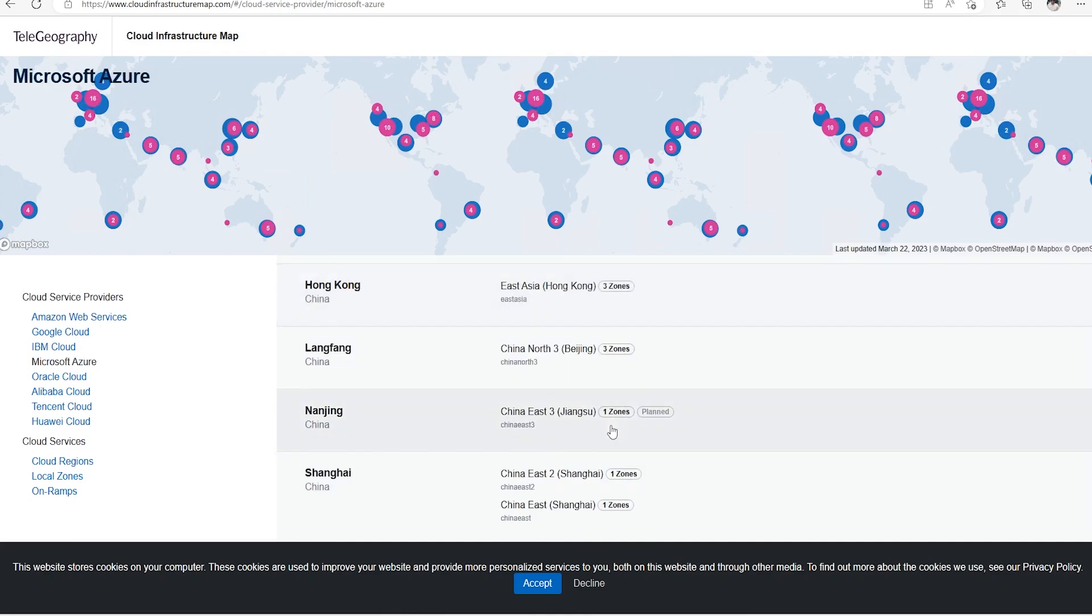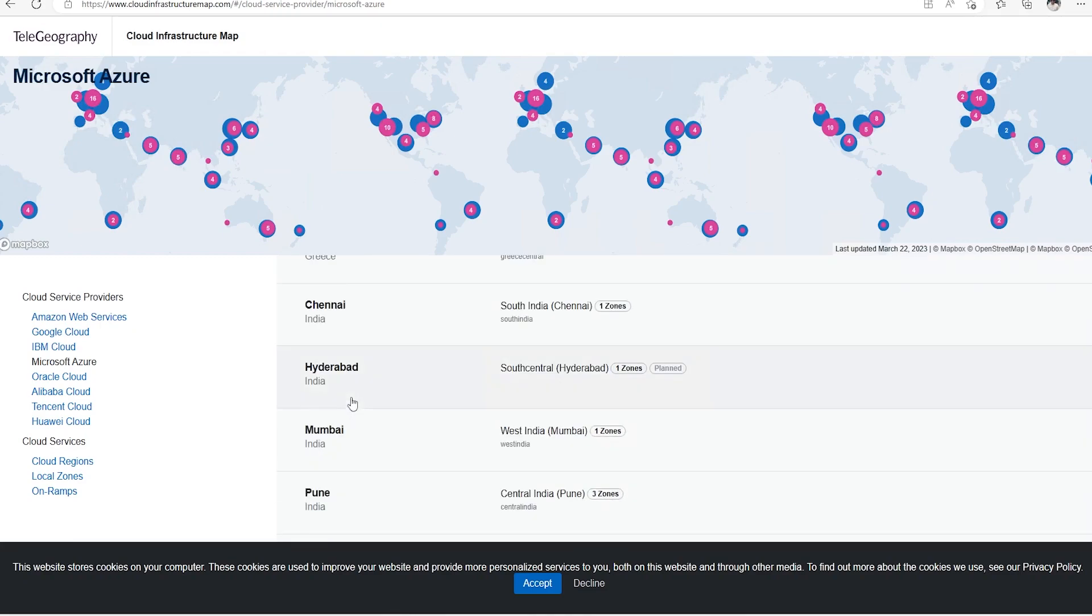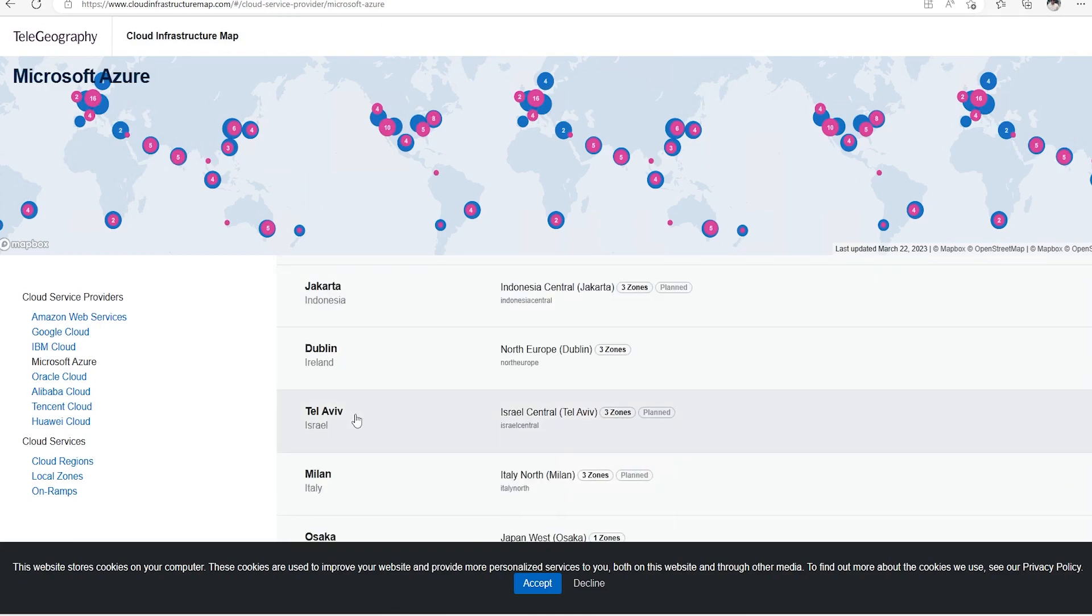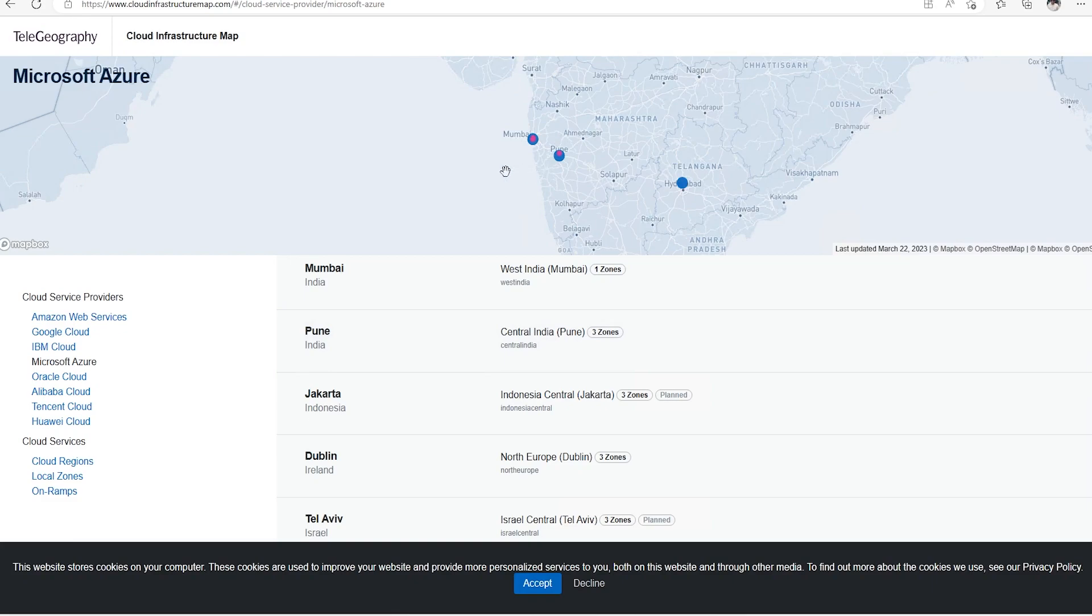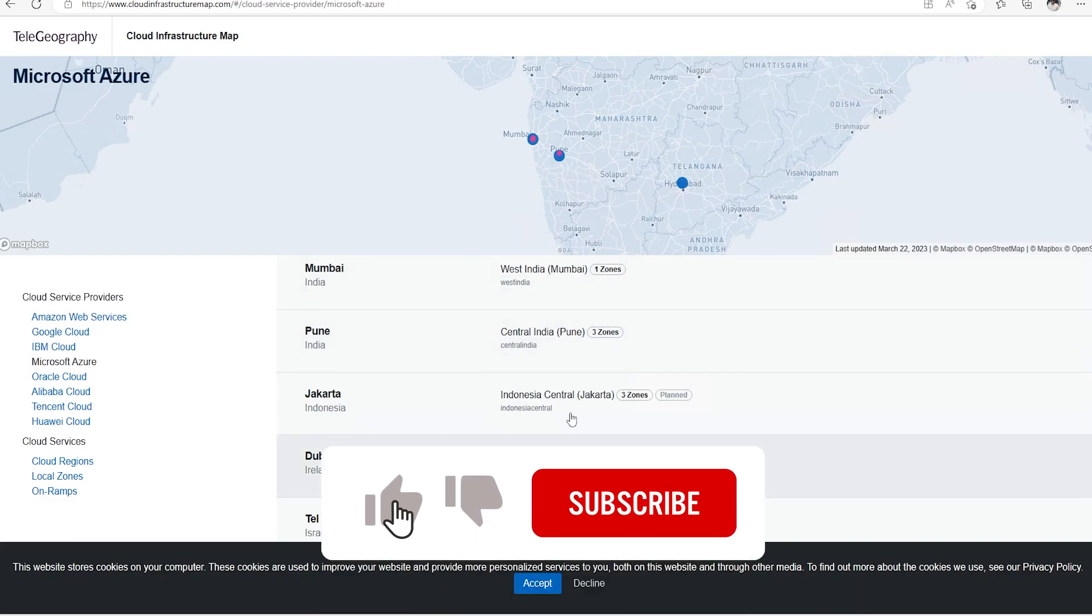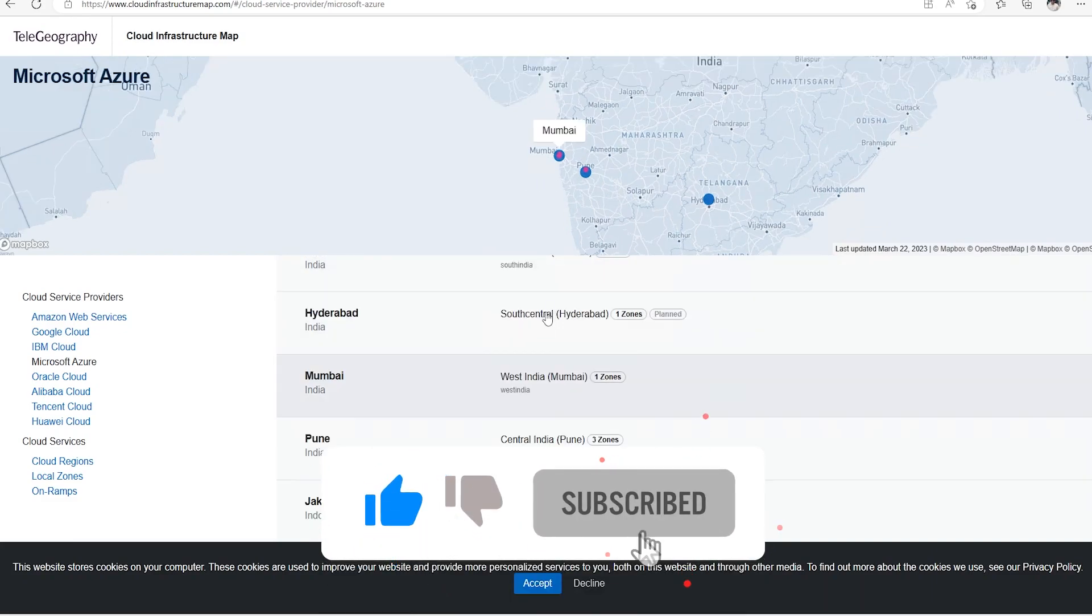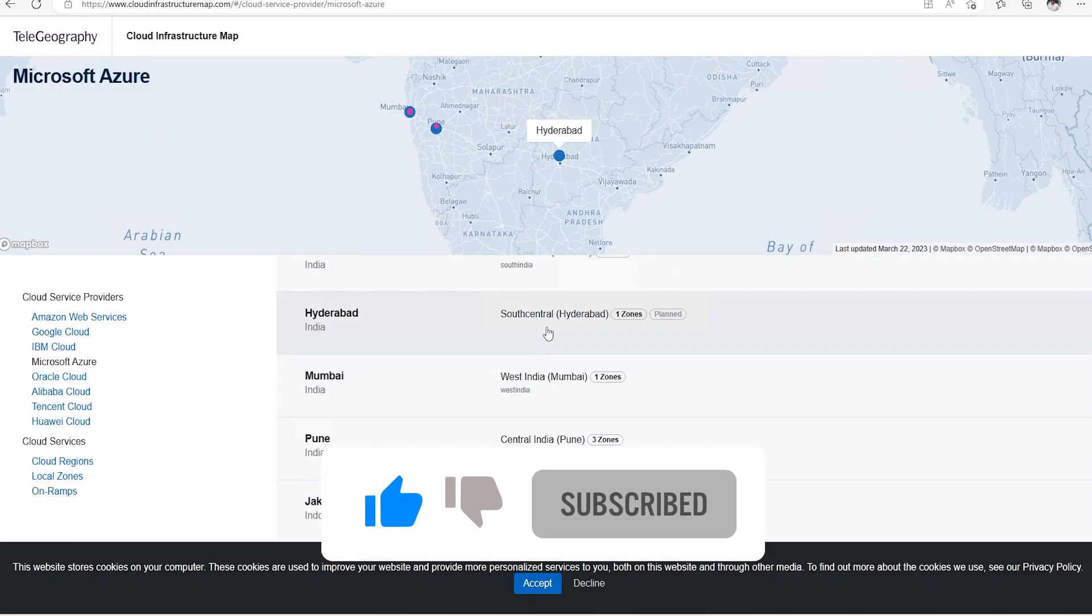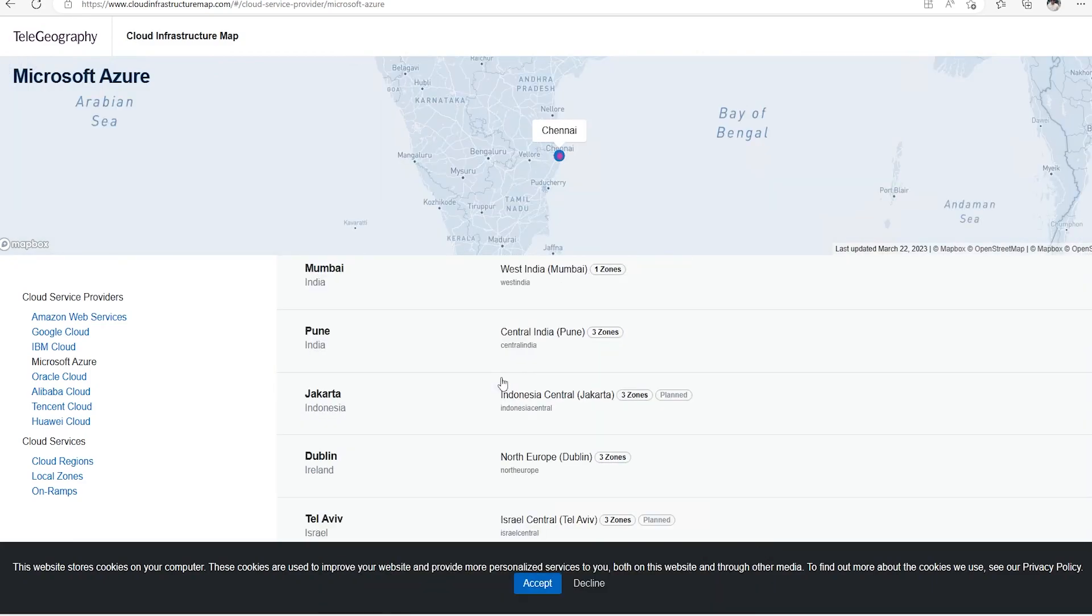So what the regions are, all the details we can see. This is in Germany. Let's see about India. This is in Pune. Three zones are there. We can see the three things are coming. We can go ahead and see in Mumbai. We can see in Hyderabad. We have in Chennai.